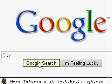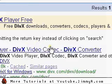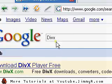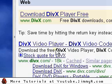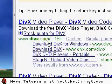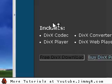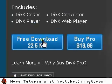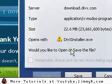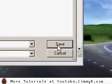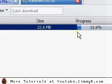First I'll download DivX. I click Google search DivX, then click the first result by DivX.com. I'm going to select the free version and save it to my desktop. It's downloading.